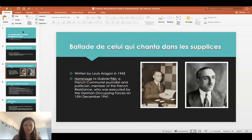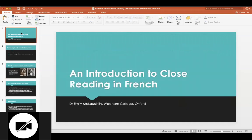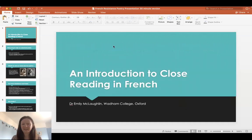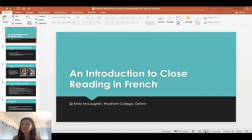Thank you for being here today. I'm going to start by sharing my screen. This is a session on an introduction to close reading in French.